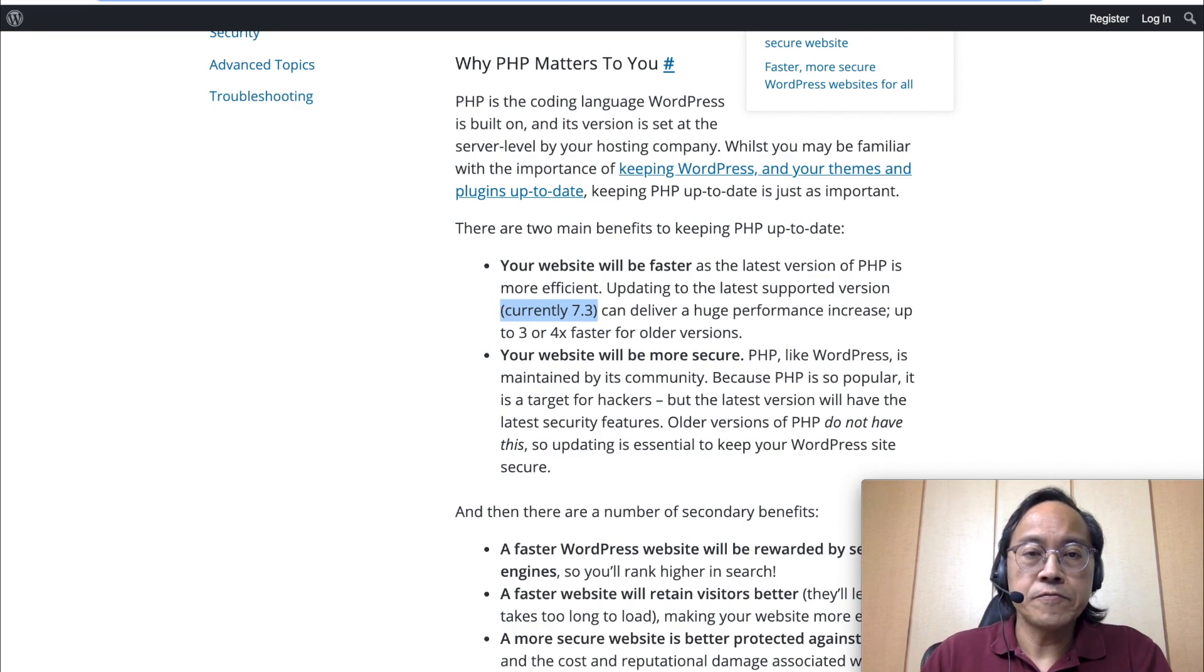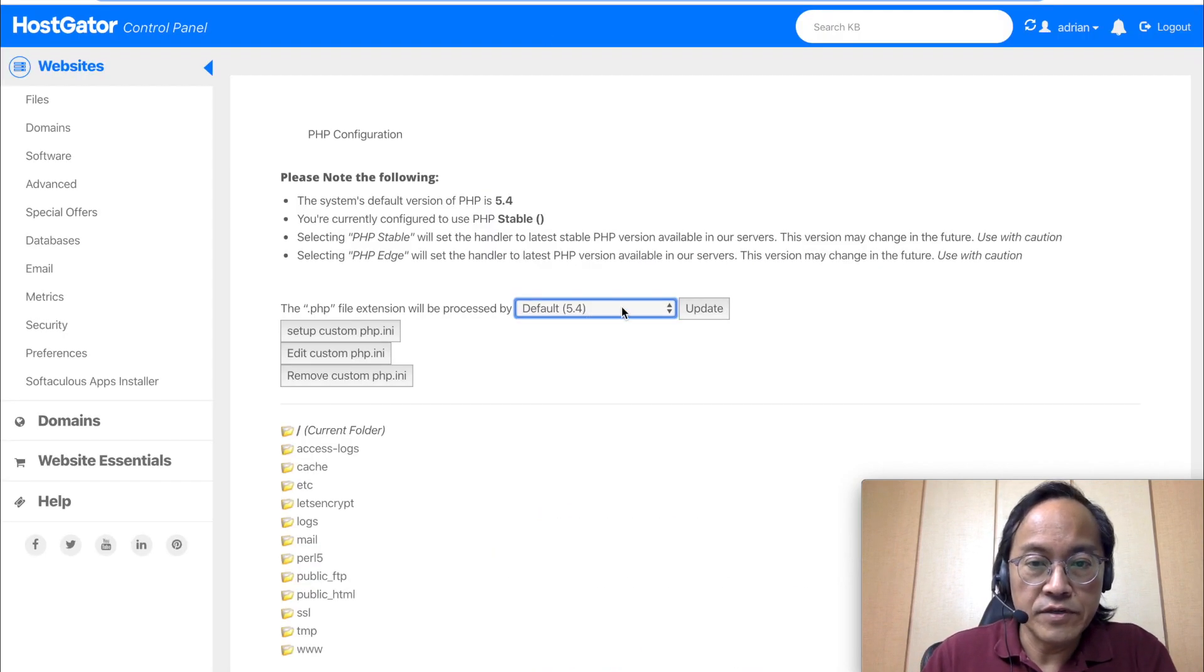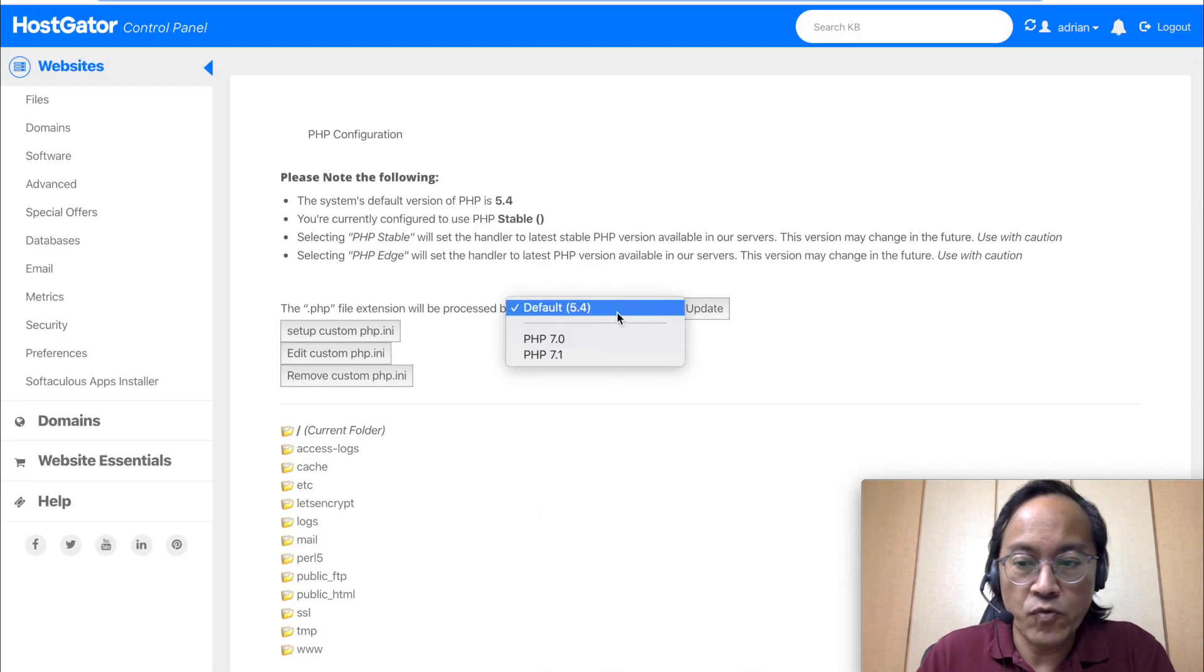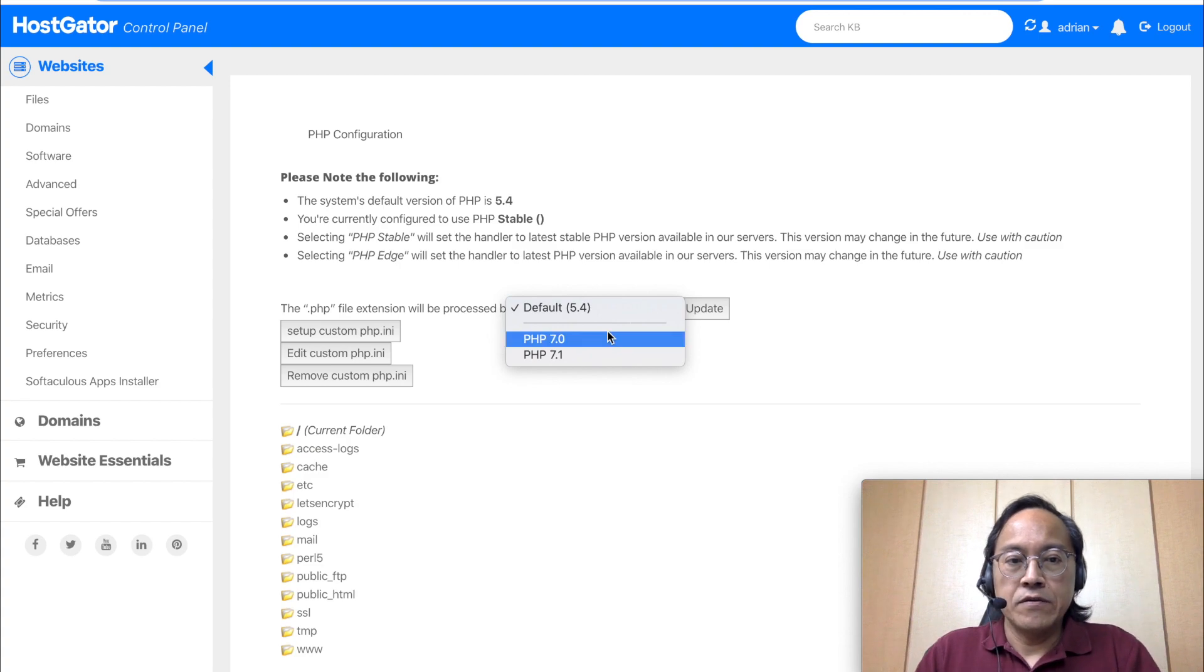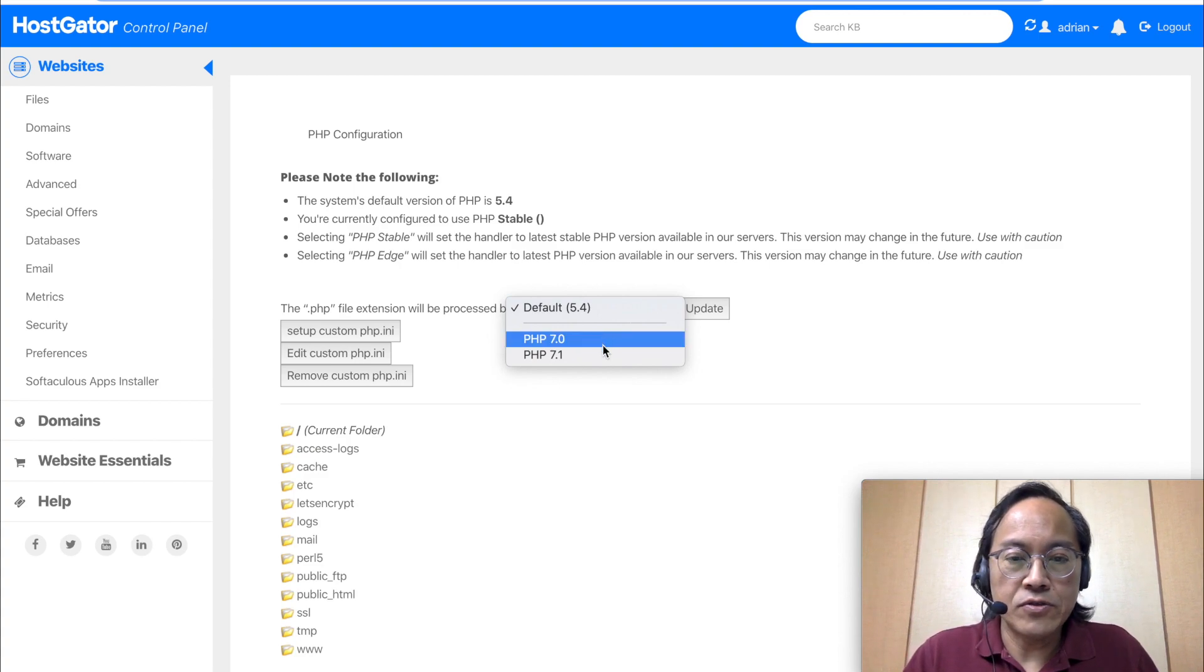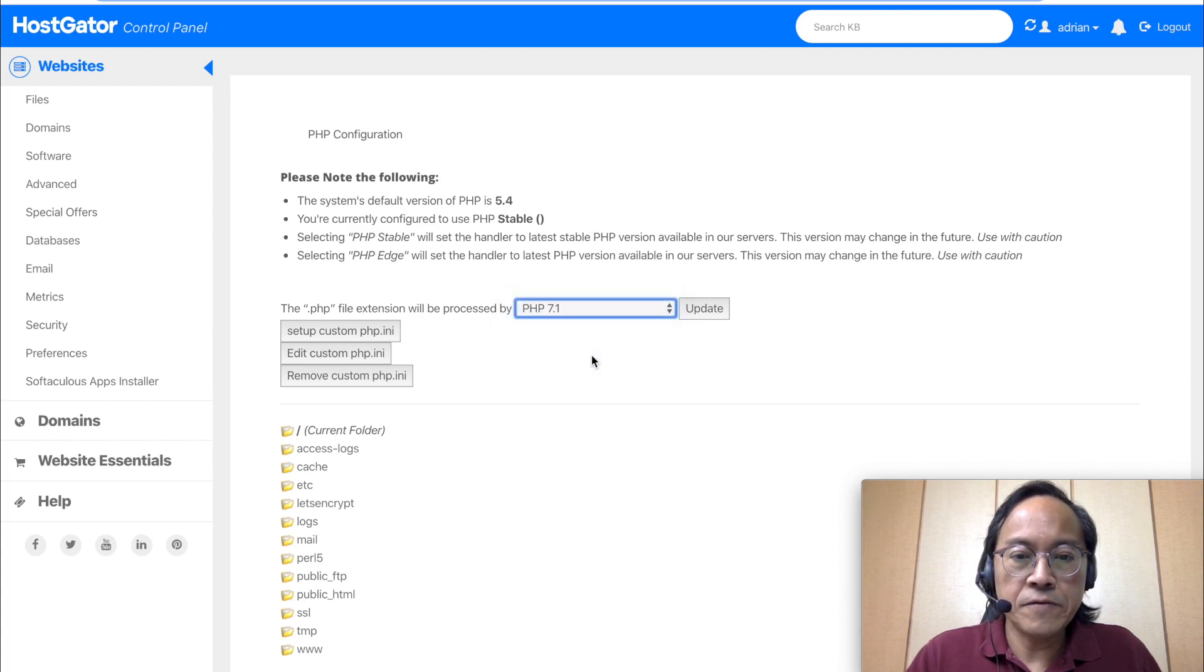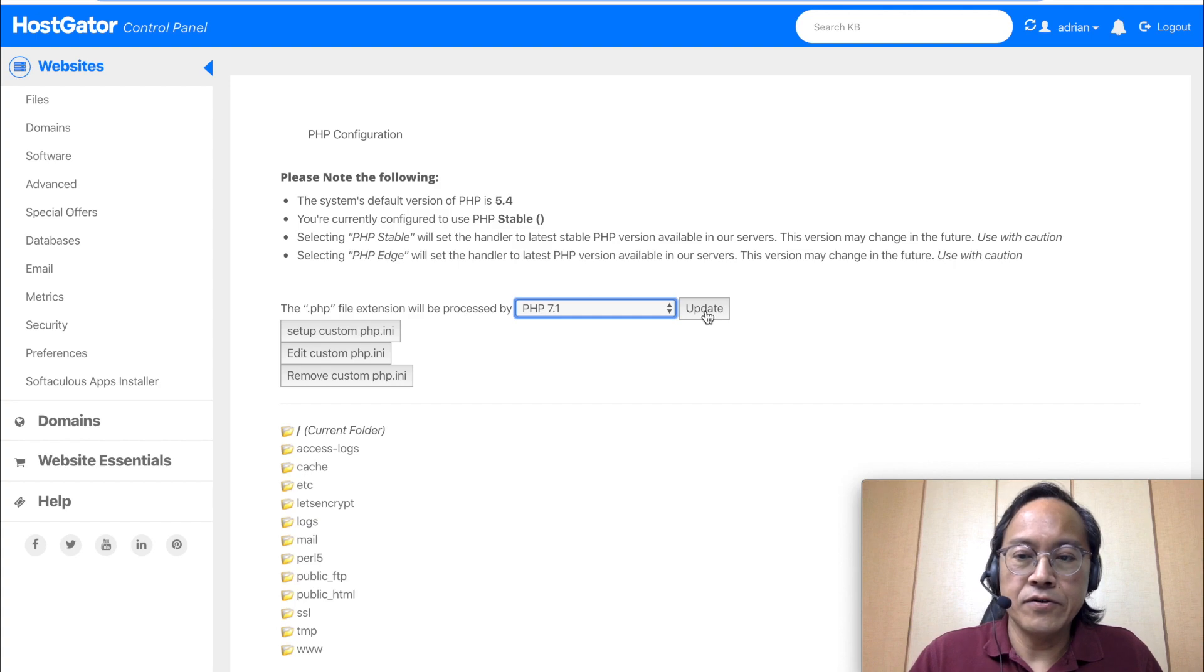So I have no choice. HostGator allows only up to 7.1. So now I'm going to take the risk and upgrade it to 7.1. Okay, select 7.1 and click on update.